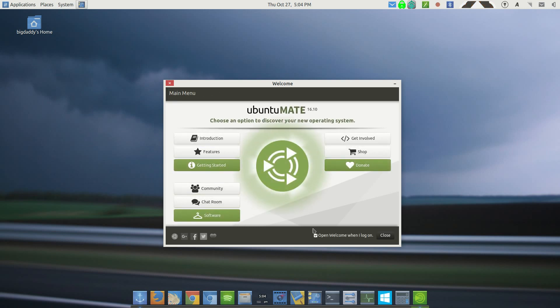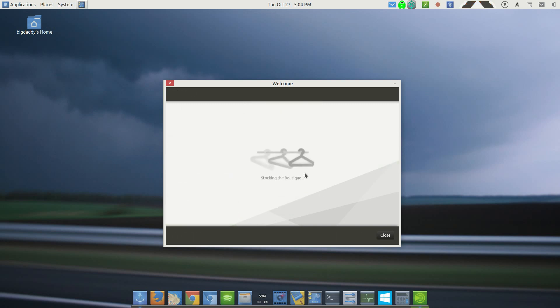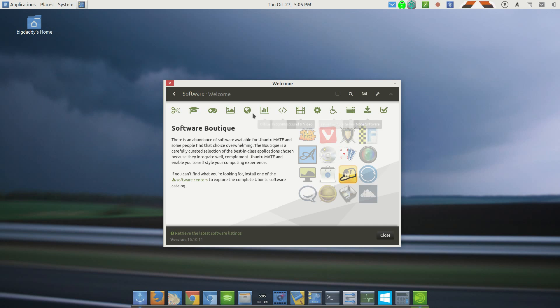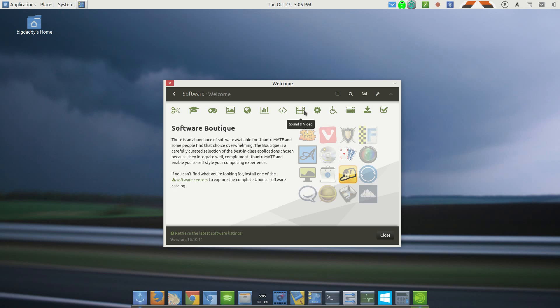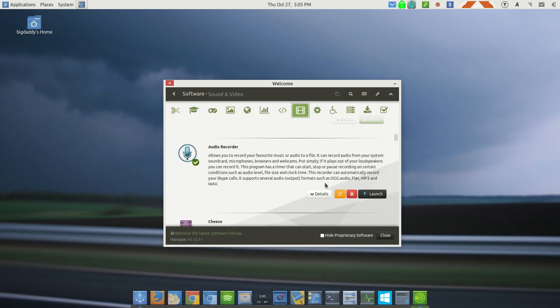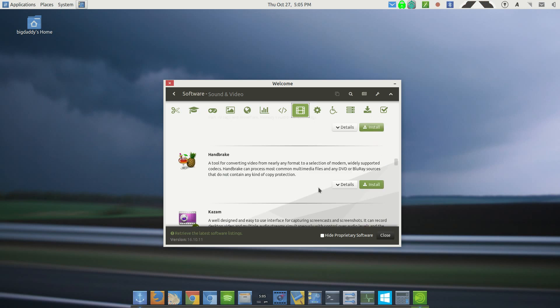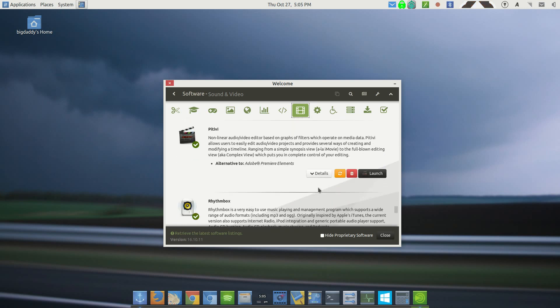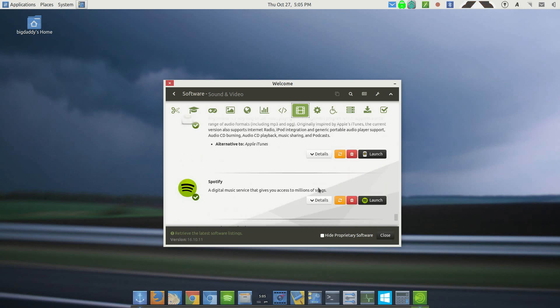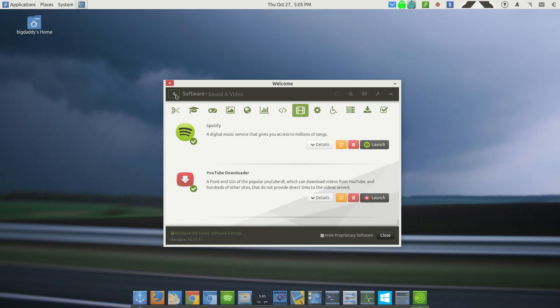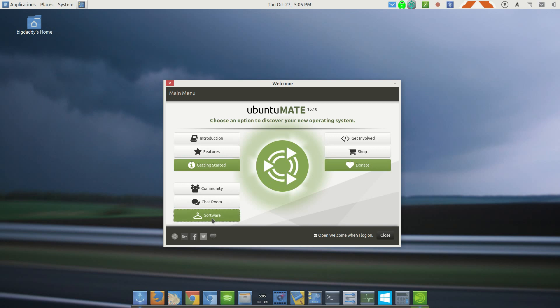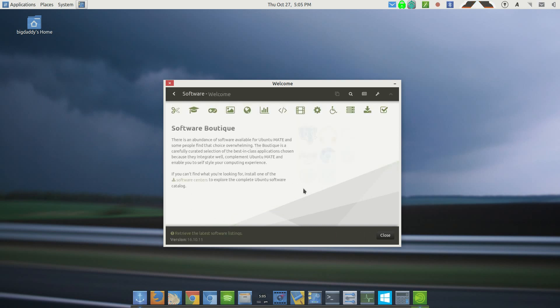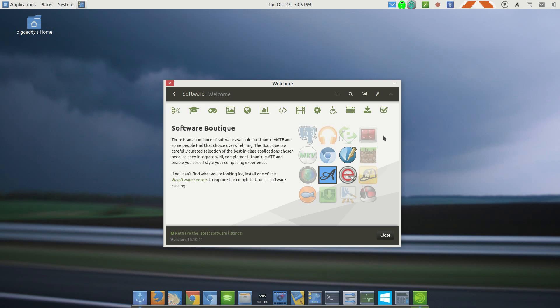The second pro for Ubuntu MATE is the software center. I should say the software boutique. When I first opened this up, it was really nice. It had a lot of software in it. It is software that's basically curated, allows you one touch installs on a lot of software. When you go into it and you go into all of these categories and you see all of the things that are actually in here that aren't in here on a normal distribution that gives you one click installs, like Spotify and Chrome and a YouTube downloader and so many others.